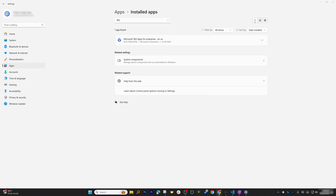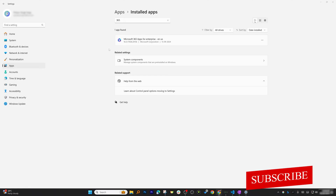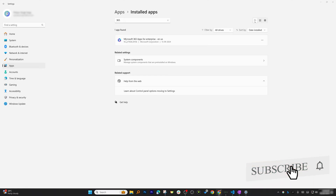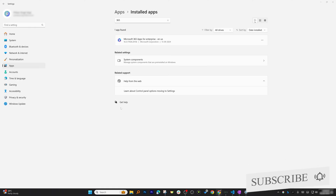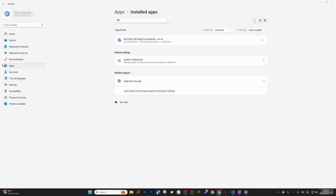Let's go through step by step how we can avoid such a situation. First, instead of removing the app straight away, we're going to remove the Office license first. This step is essential because an old license can interfere with your new license, creating a lot of frustration.